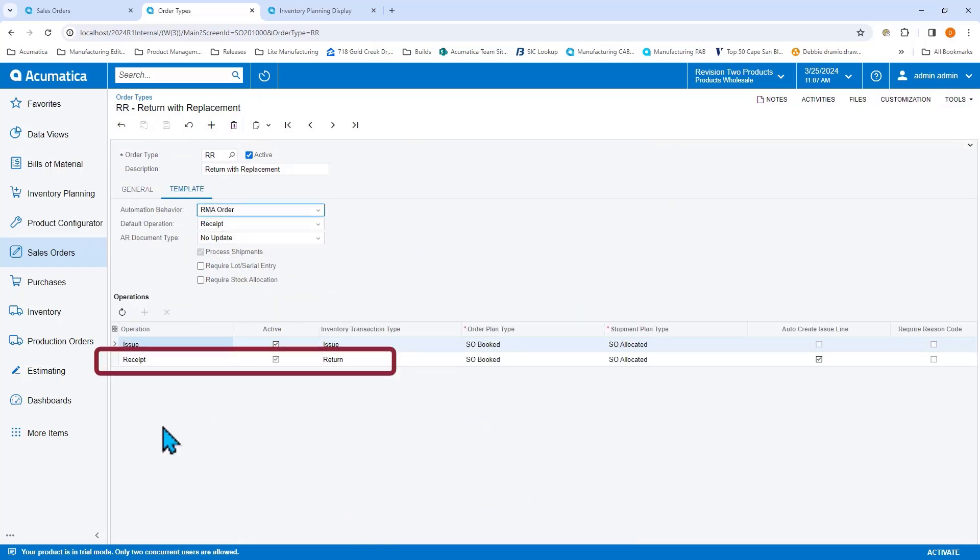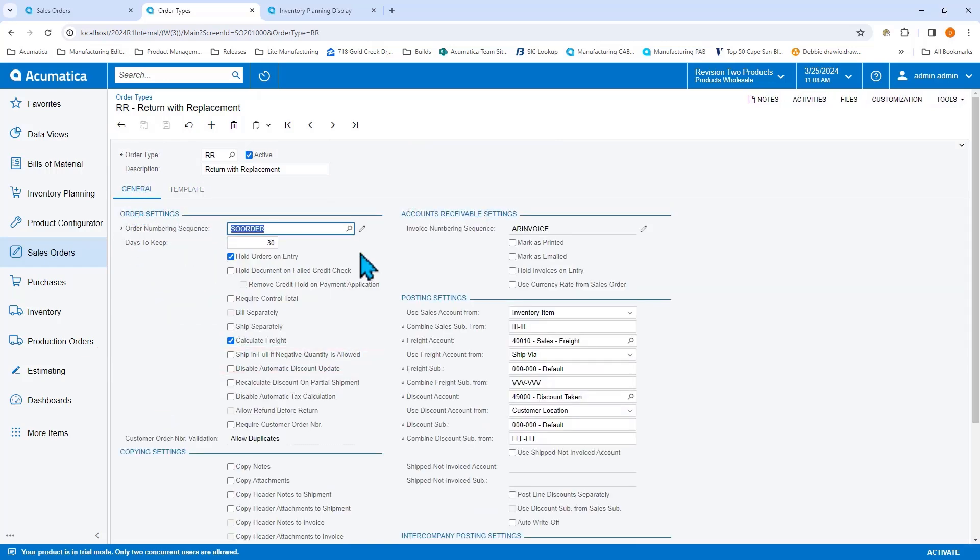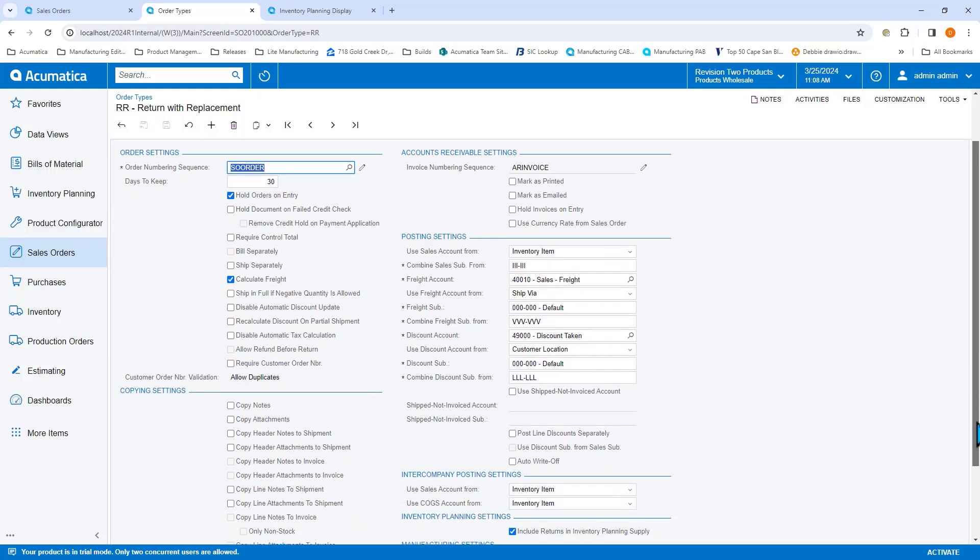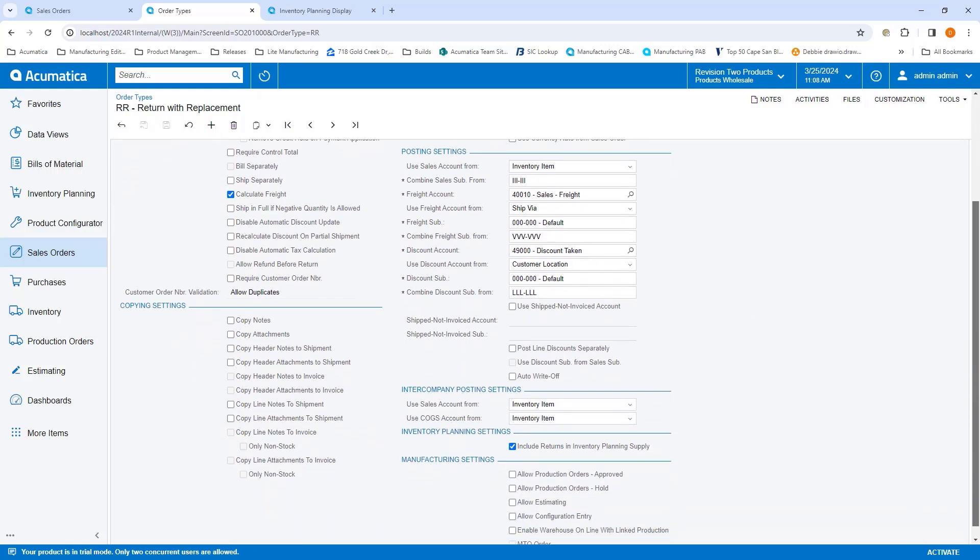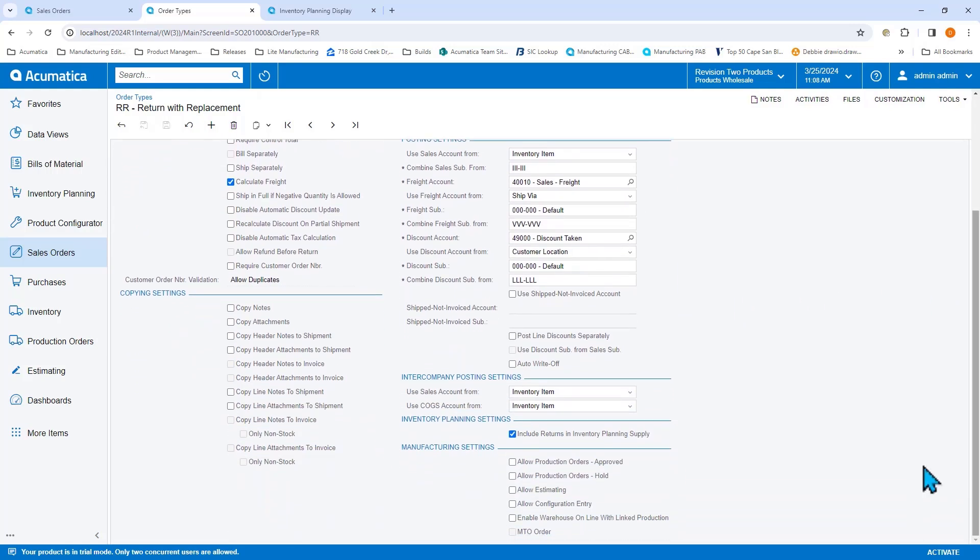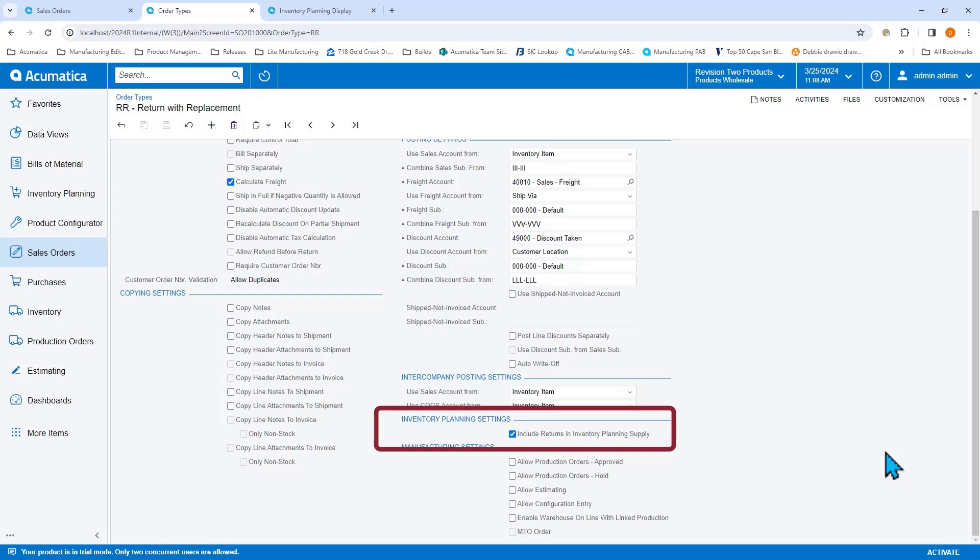When this is selected, Acumatica will consider the receipt of an item as supply when inventory planning runs. When this is not selected, the receipt of the item will not be considered as supply. Let's leave this selected for now, which means that the inventory replenishment thinks that when my product is returned, it can be used and should be considered as supply.